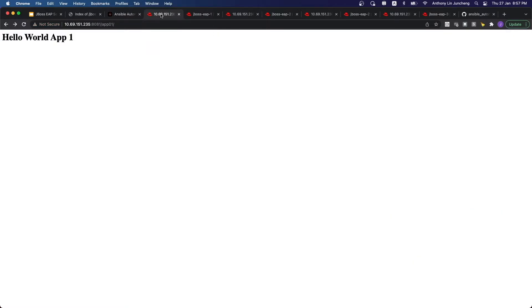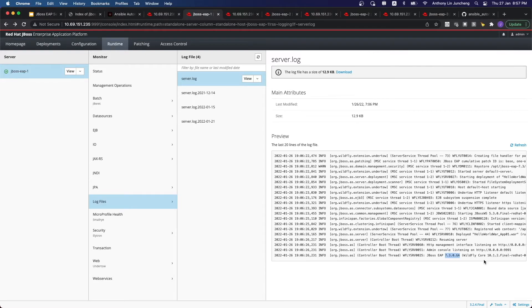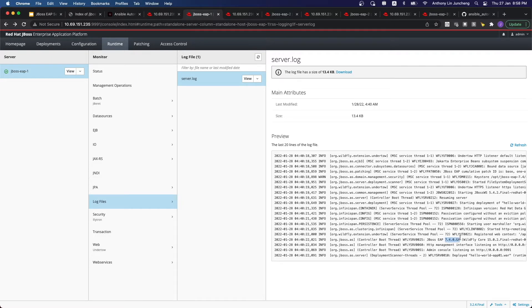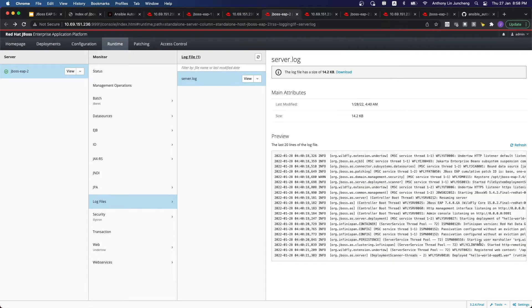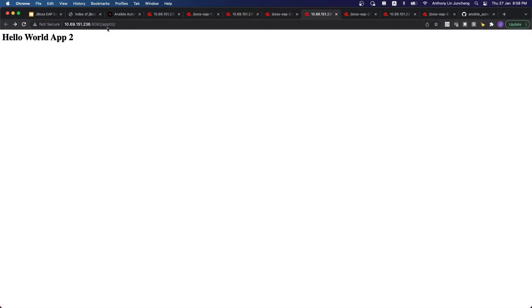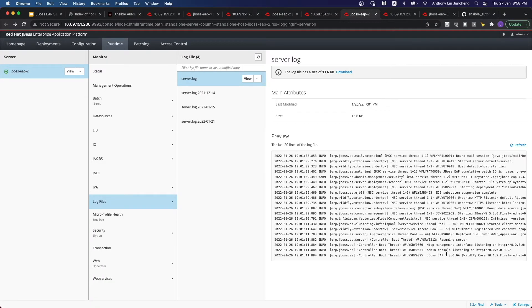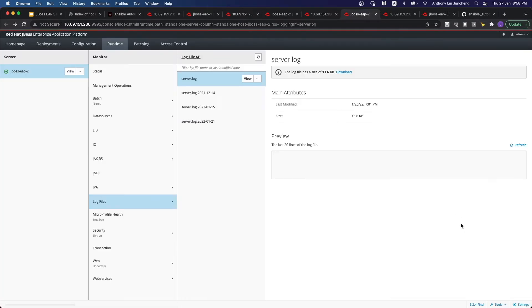So let's just check — this is the first server for application one. The app is running; this shows 7.3. After a refresh, you can see that 7.4 has been deployed. The application continues to run without issues. This is the second application server — same thing — after a refresh, 7.4 has been deployed. We did not touch the second application, so if you were to do a reload on the second app, nothing would have changed — it's still going to run on 7.3.